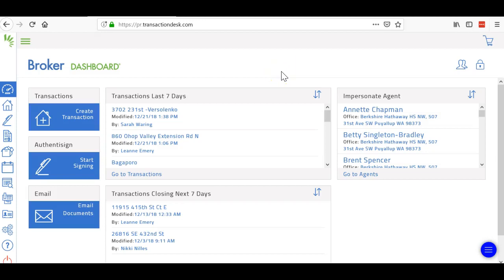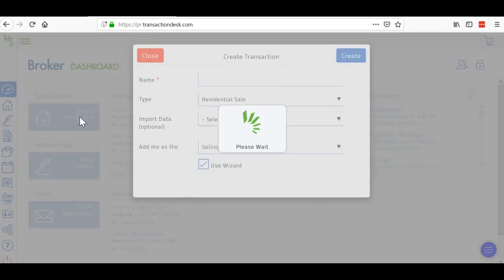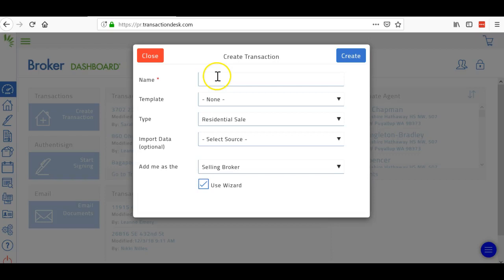Okay everybody, I'm going to show you how to create a listing. It's very simple. You just go to create transaction, and once the wizard pops up you can name it whatever you want.